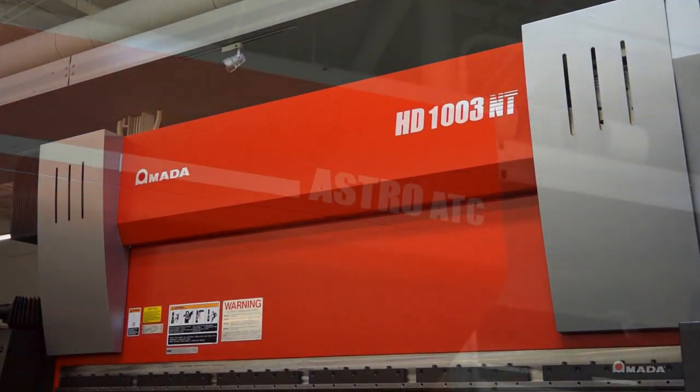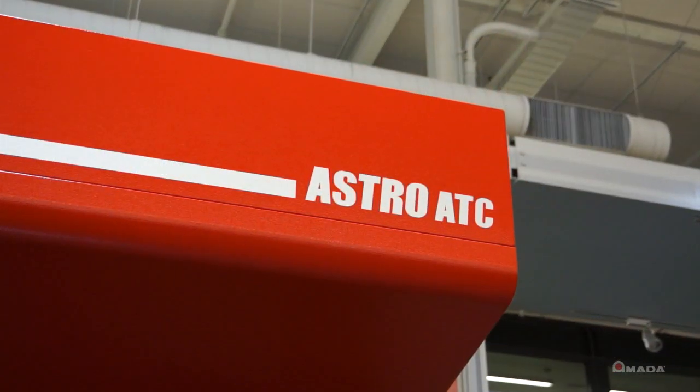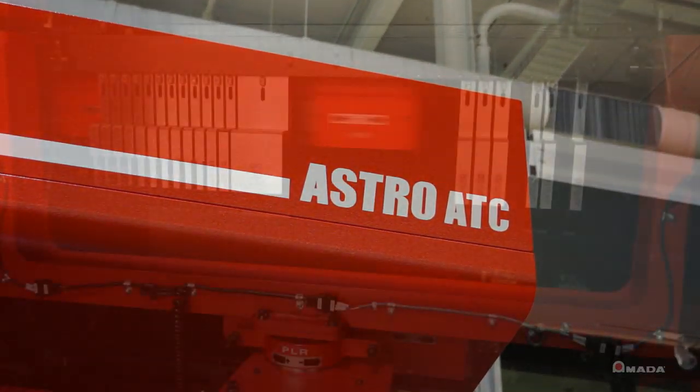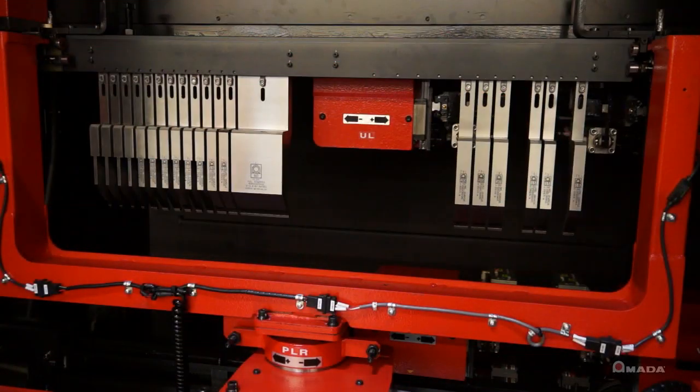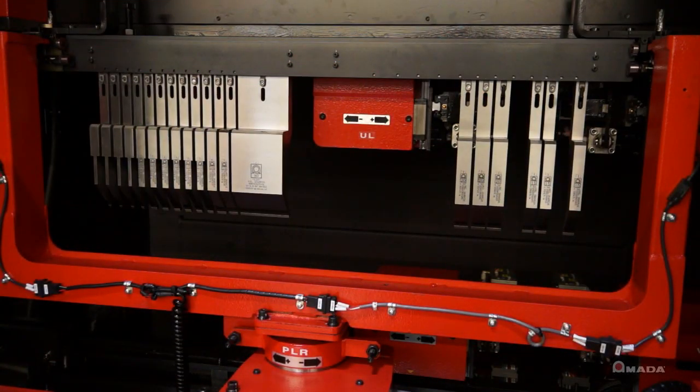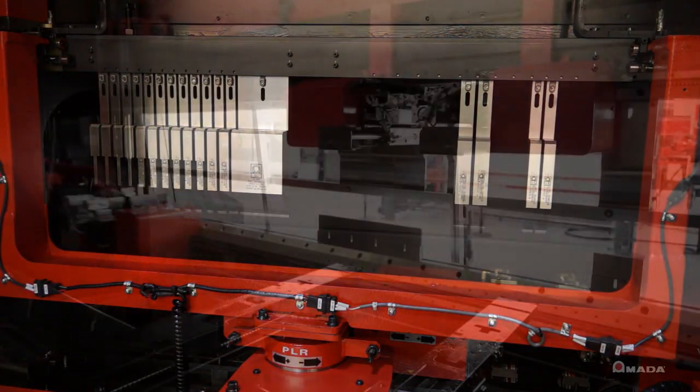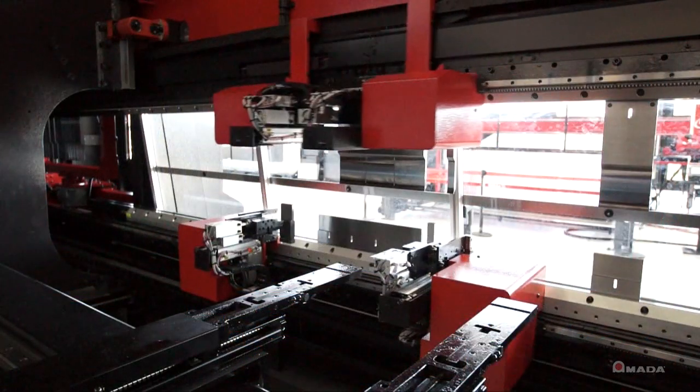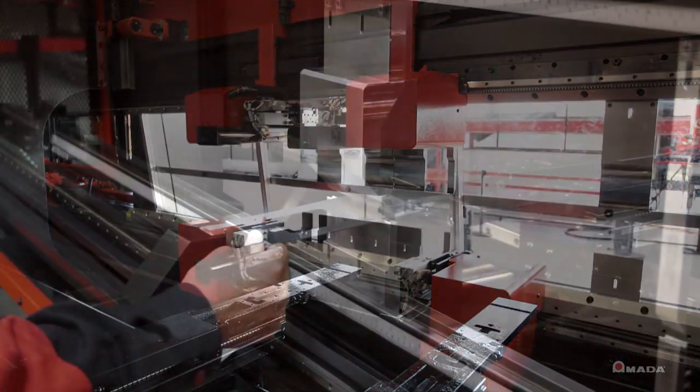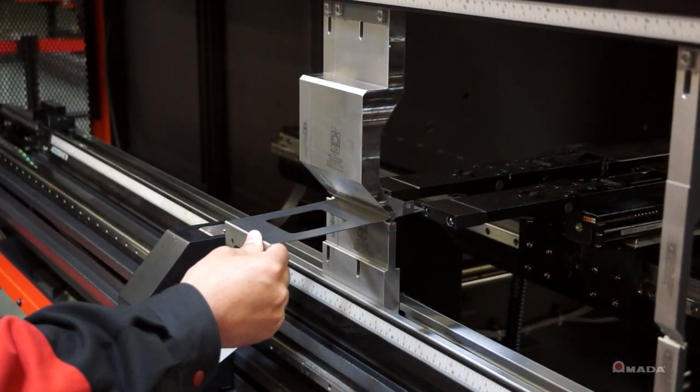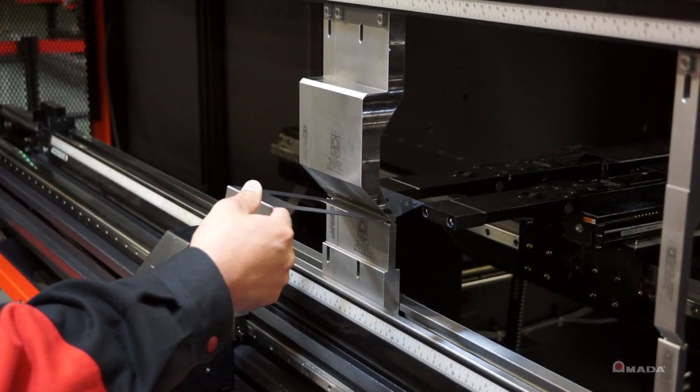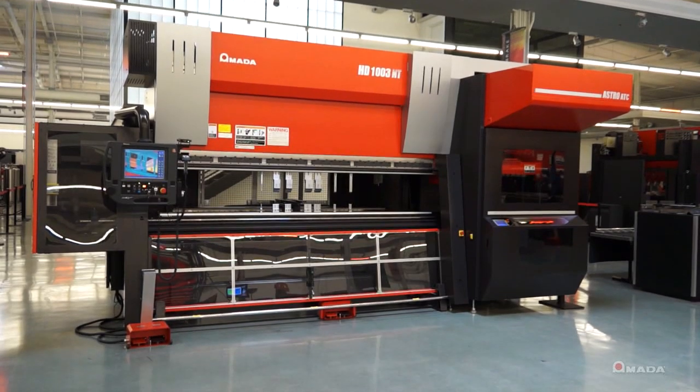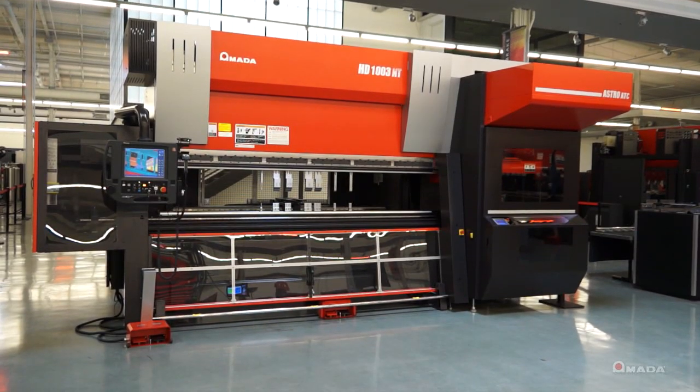Increase bending productivity and maintain consistent part quality with Amada's HD-1003 with automatic tool changer. This solution will help you minimize setup and increase productivity. Contact your local Amada sales representative for more information.